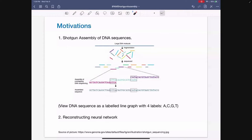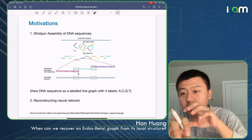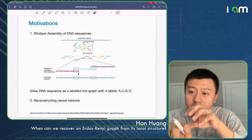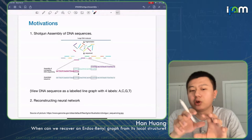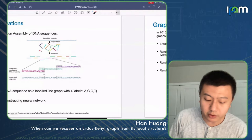Another example is reconstructing a neural network. The story is the same: what they have in experiments is trying to reconstruct the neural network of a mouse, but each time they can only scan a partial portion of the whole neural network. So again, they have some local graph structure, and their goal is reconstructing the whole neural network.